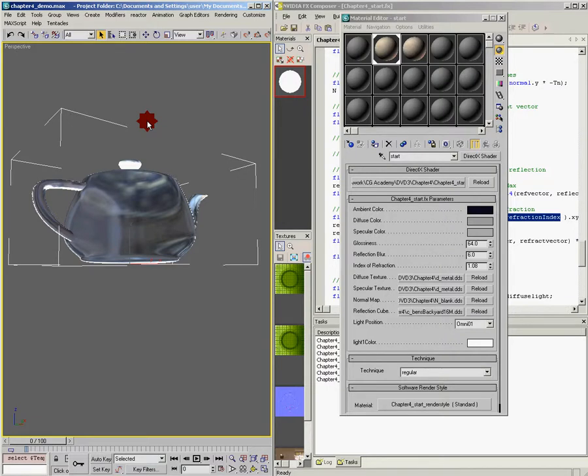In the next chapter, we're going to talk about how to combine reflection and refraction using something called a Fresnel term.